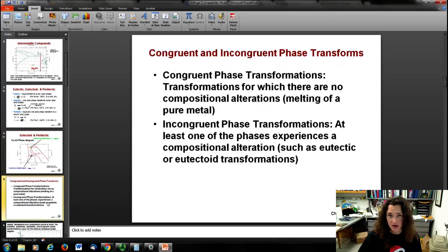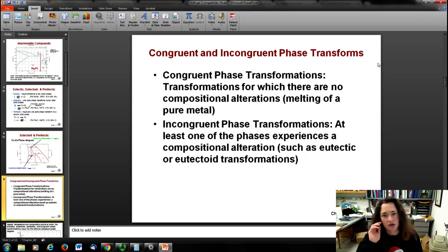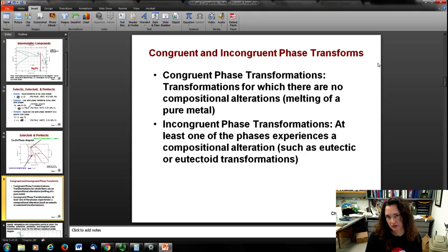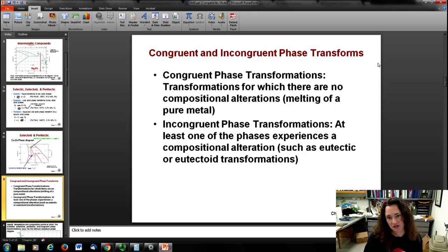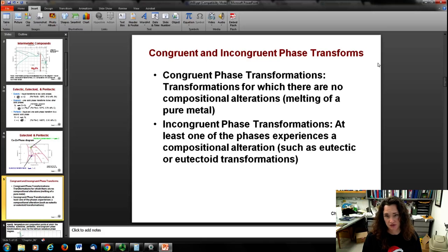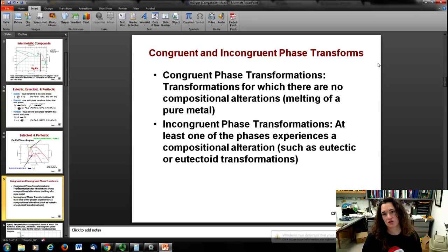A little more vocabulary: congruent and incongruent phase transformations. A congruent phase transformation is one where there's no compositional alteration — for example, the melting of a pure metal going from solid to liquid, or water moving to ice. Incongruent phase transformations are when at least one of the phases experiences a compositional alteration. Eutectics and eutectoids are incongruent phase transformations.